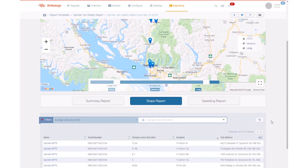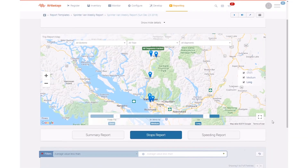Hopefully you've seen a number of different elements of the trip report and I hope that this short video has shown some of those features to you. Thank you.